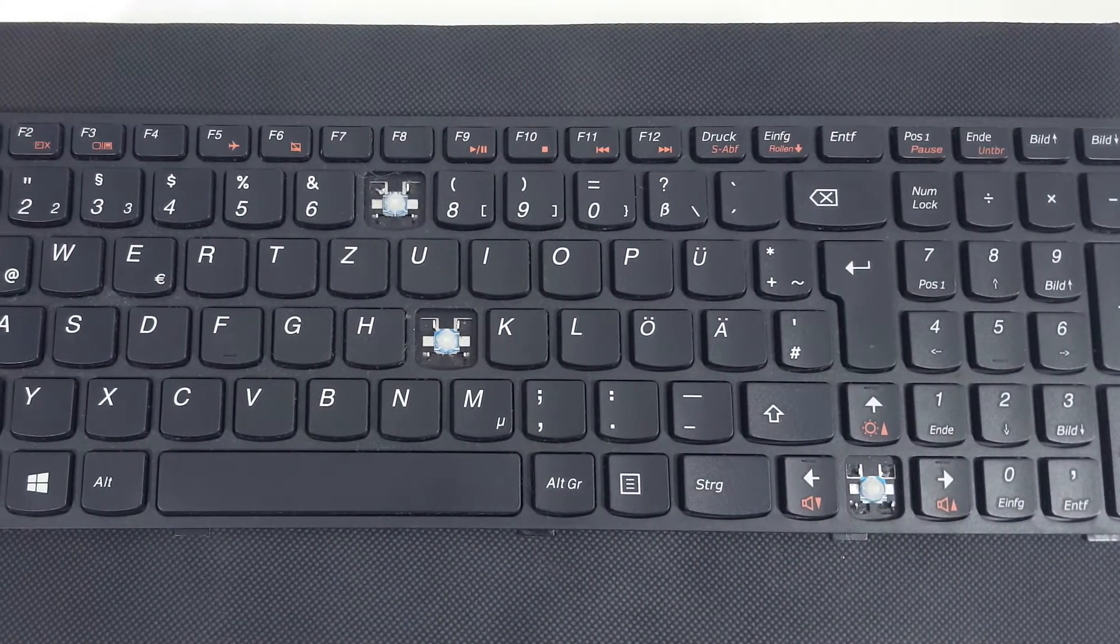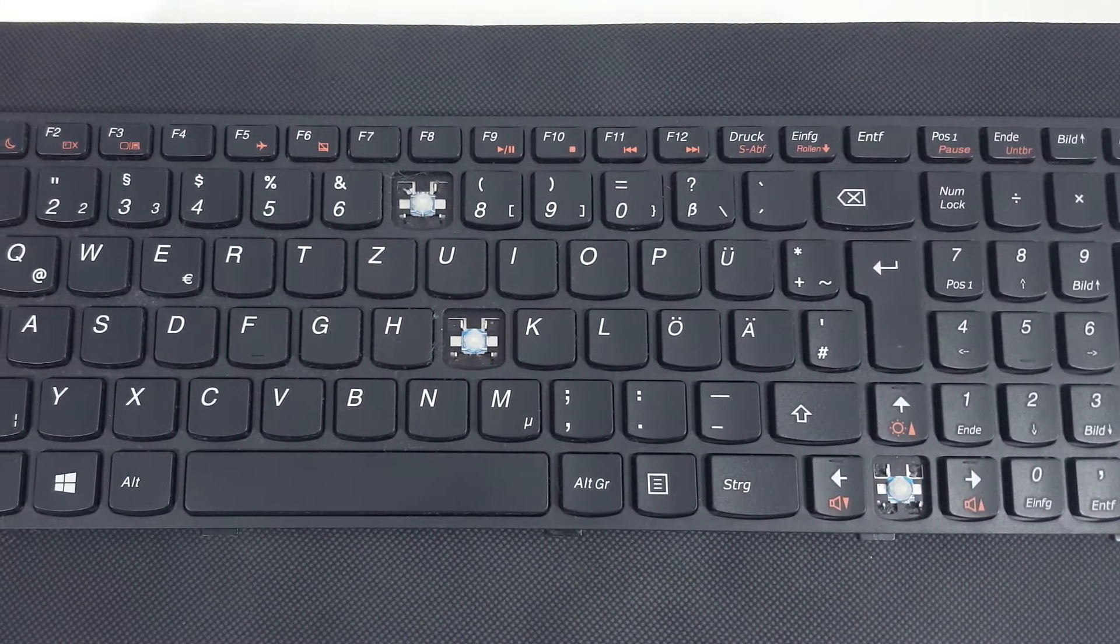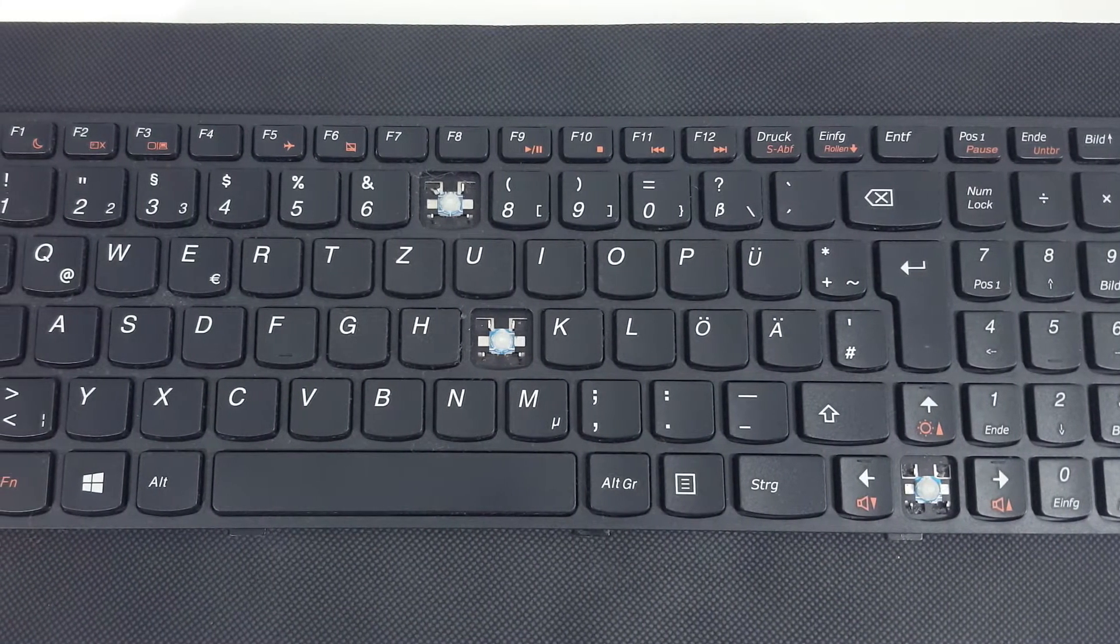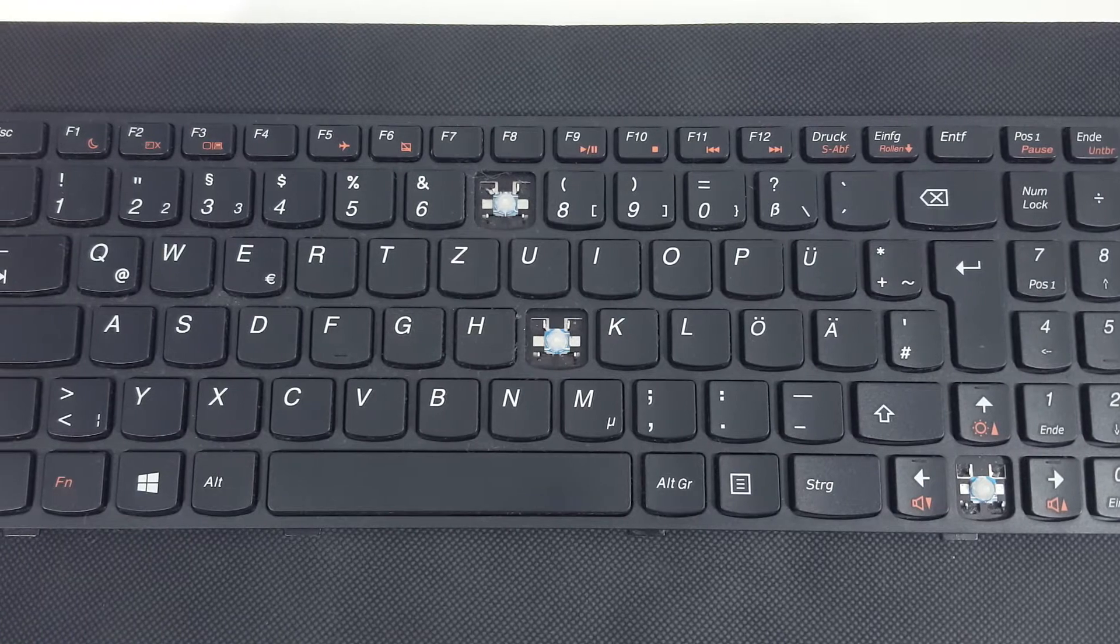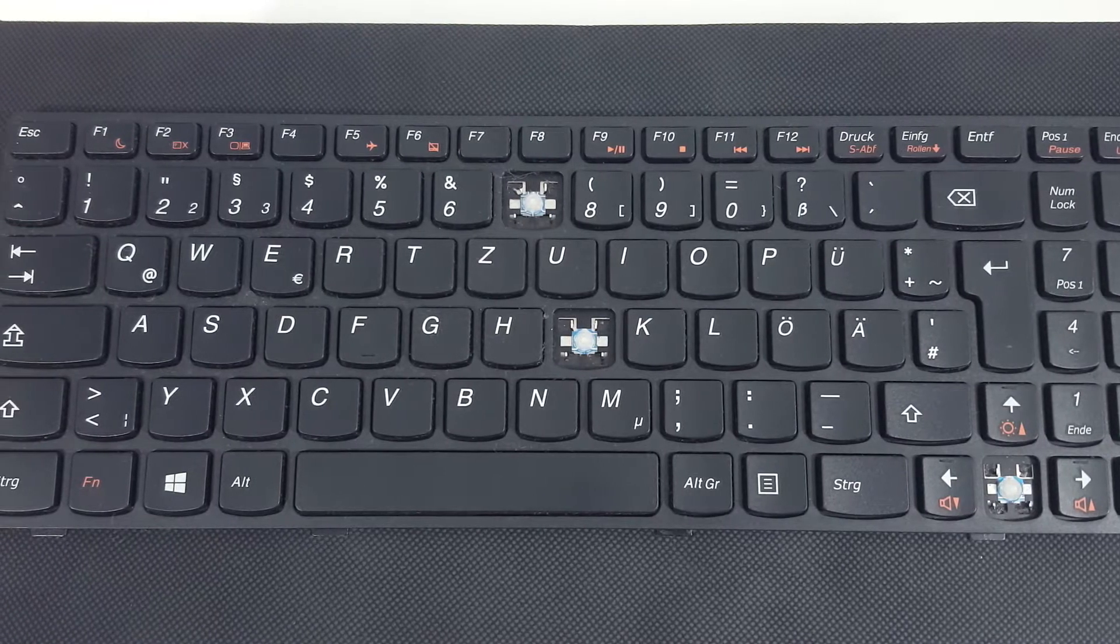Welcome to one more tutorial. In this video we will show you how you can repair the small F keys on a laptop keyboard.